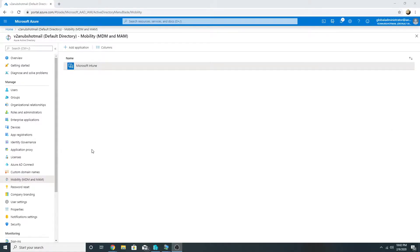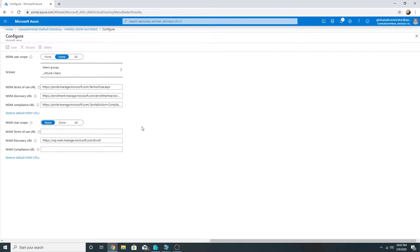Hello everyone, welcome to my new video. In this video we will talk about the difference between MDM user scope and MAM user scope. Under Azure AD, under Mobility, we see Microsoft Intune, and we have MDM user scope as well as MAM user scope. So what is the difference between these two?